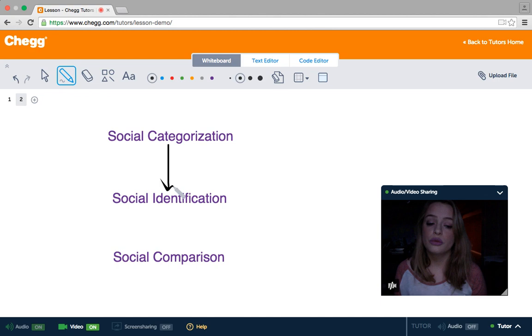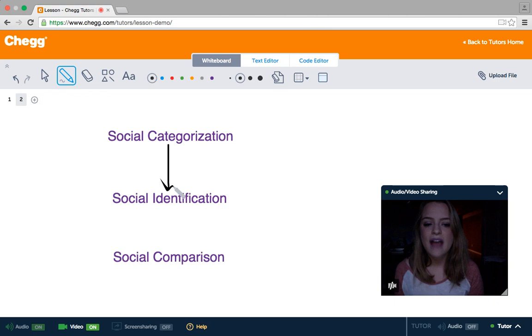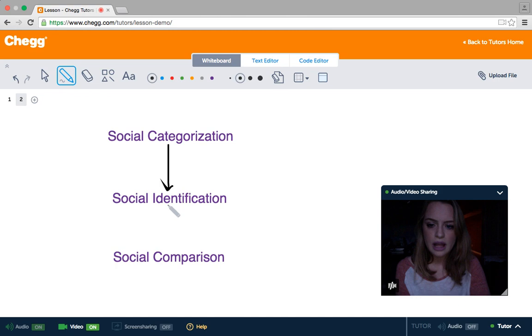During social identification, you begin to adopt the social norms of these groups. As a student, you know to raise your hand before you speak, not to talk out of turn, to go to class, to respect your teacher or professor, and to do your homework. Those are all social norms of being a student. In social identification, we also begin to find a sense of pride and self-esteem from the groups we associate with. This might be the key to why we tend to favor our in-groups more than out-groups.